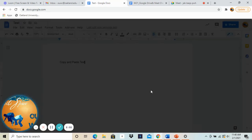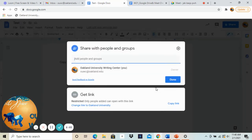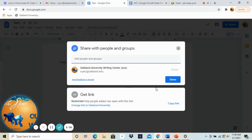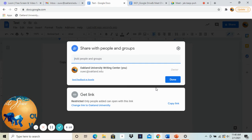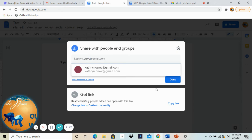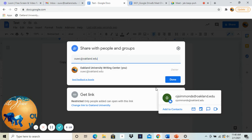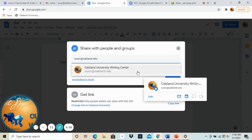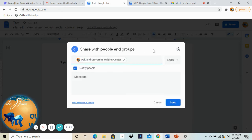Now your consultant will share with you through the chat or through a separate email which email they would like you to send it to. So you're just going to either copy and paste or type that into here. Right now for the sake of today's video I'm just going to share it with the Oakland University Writing Center.